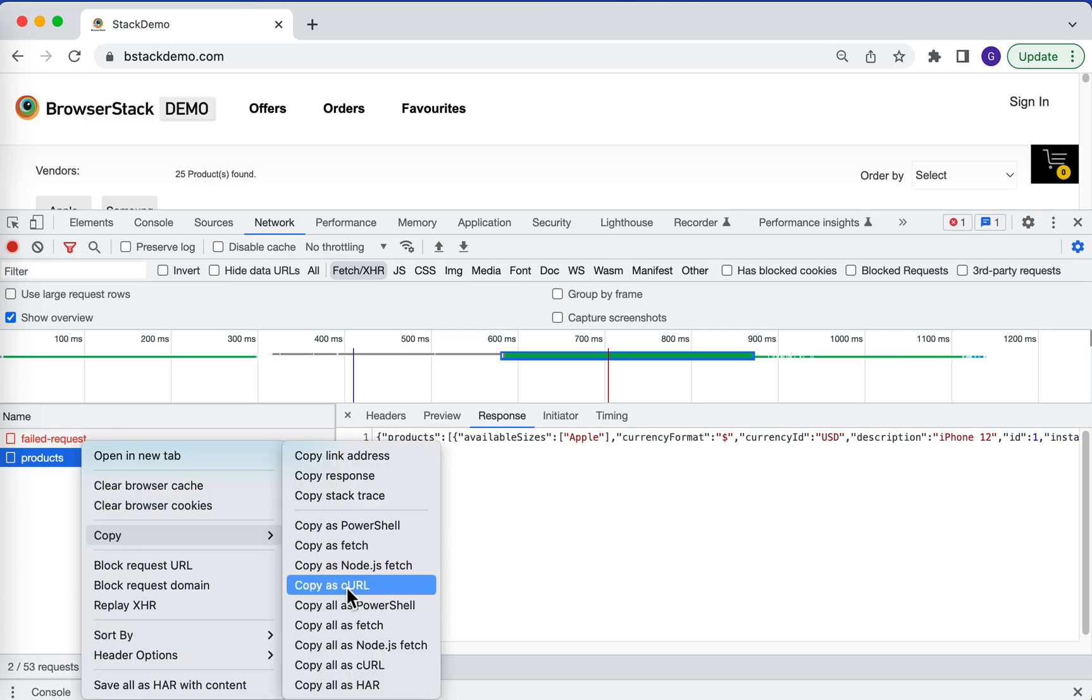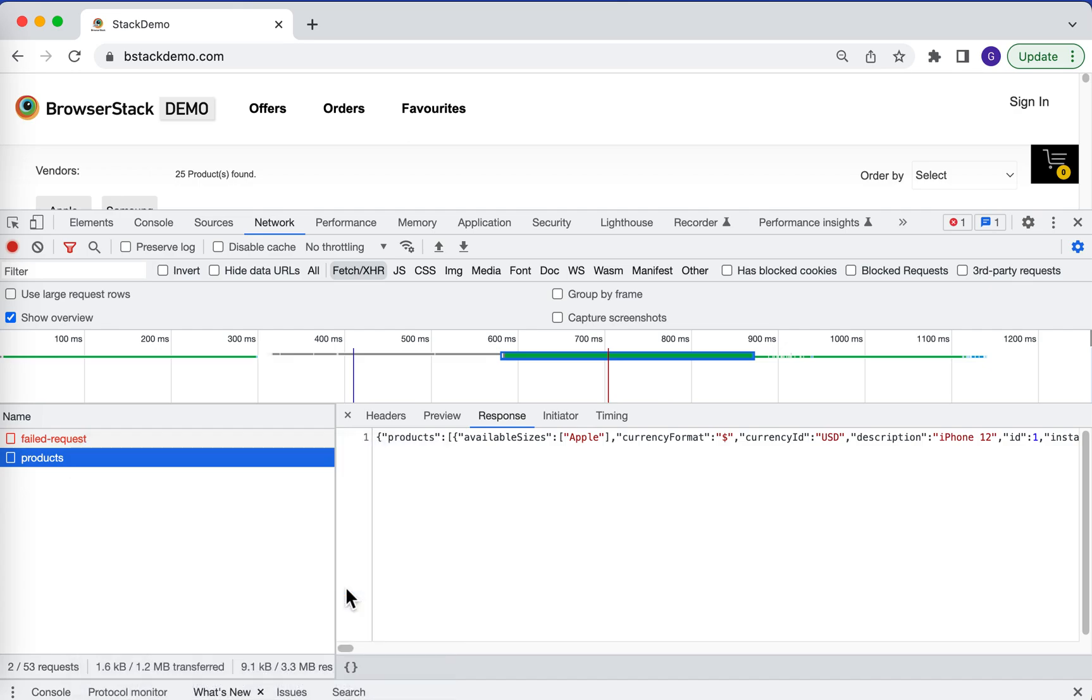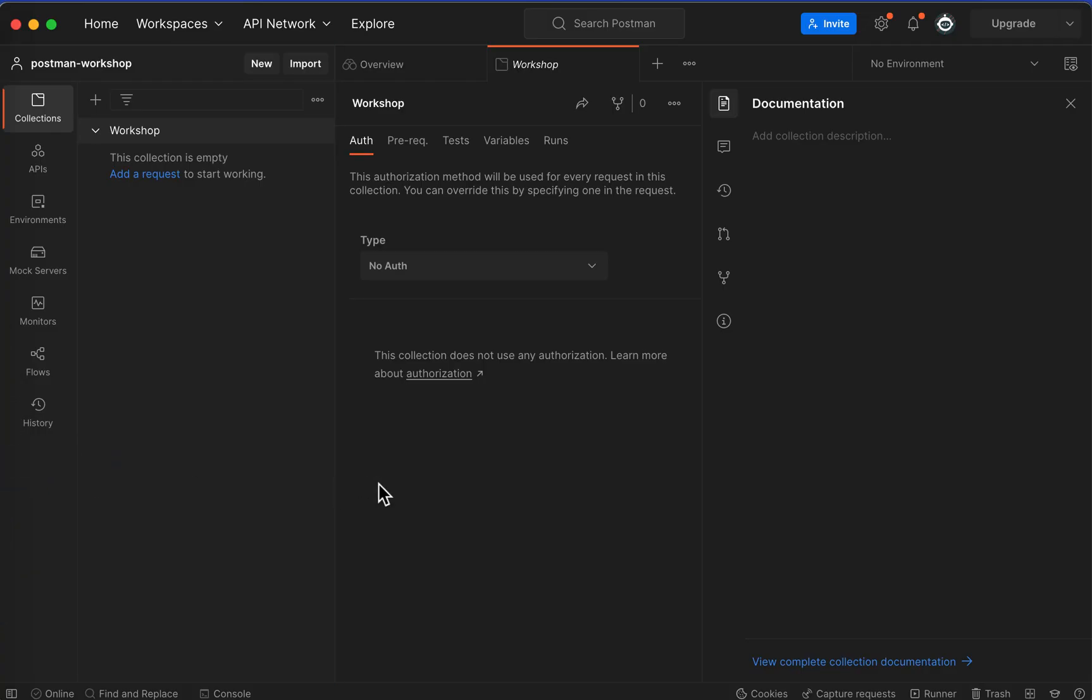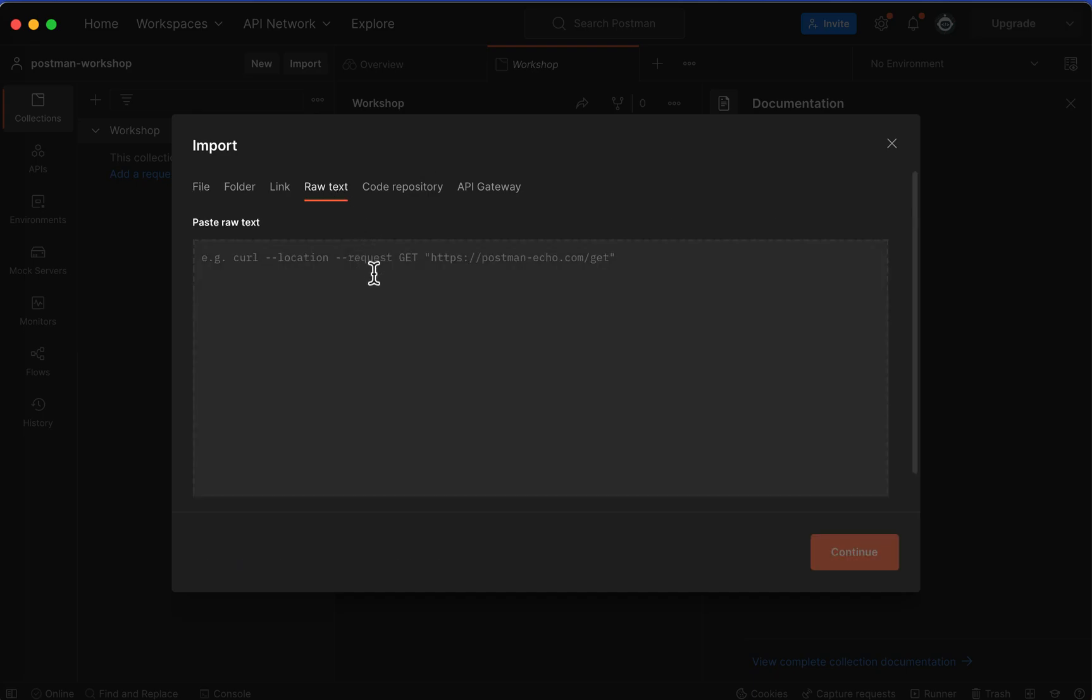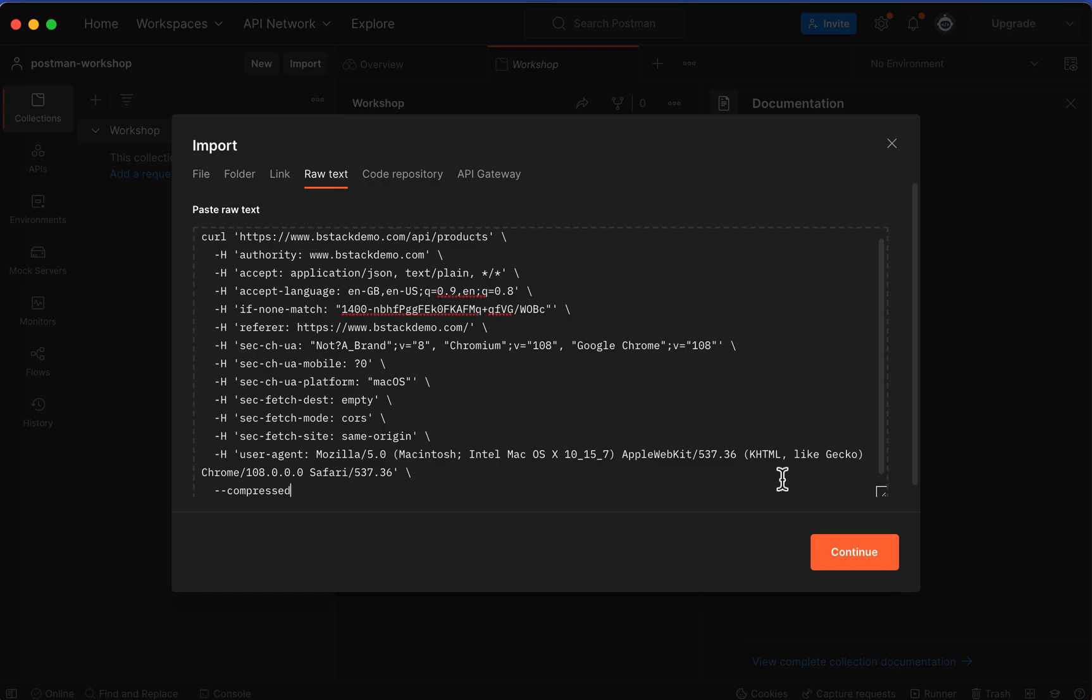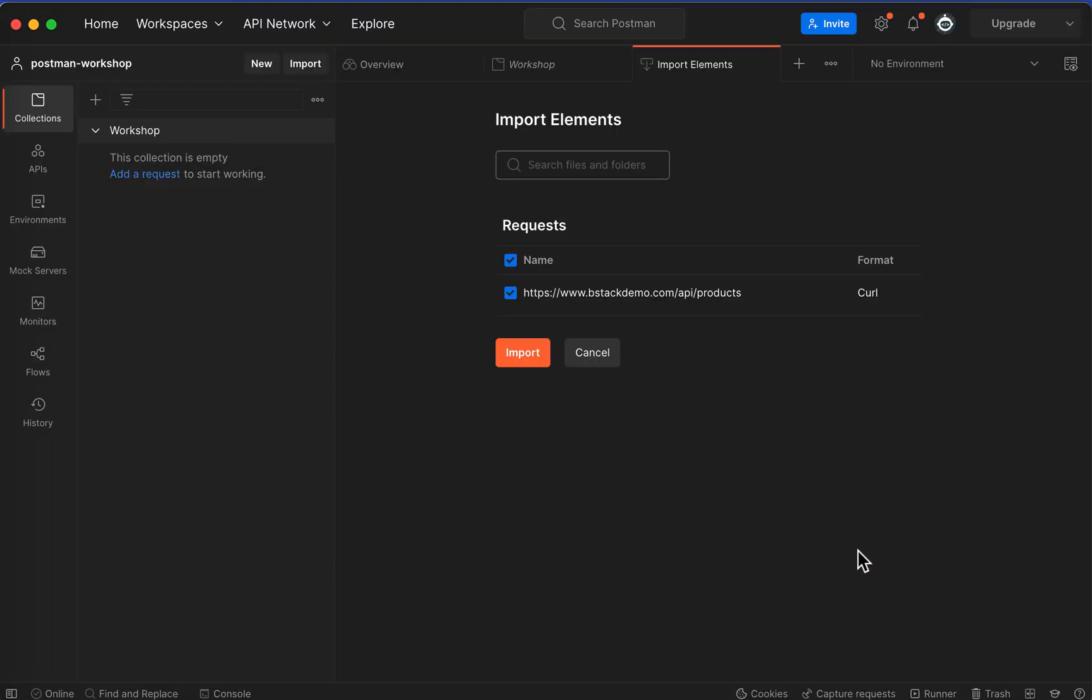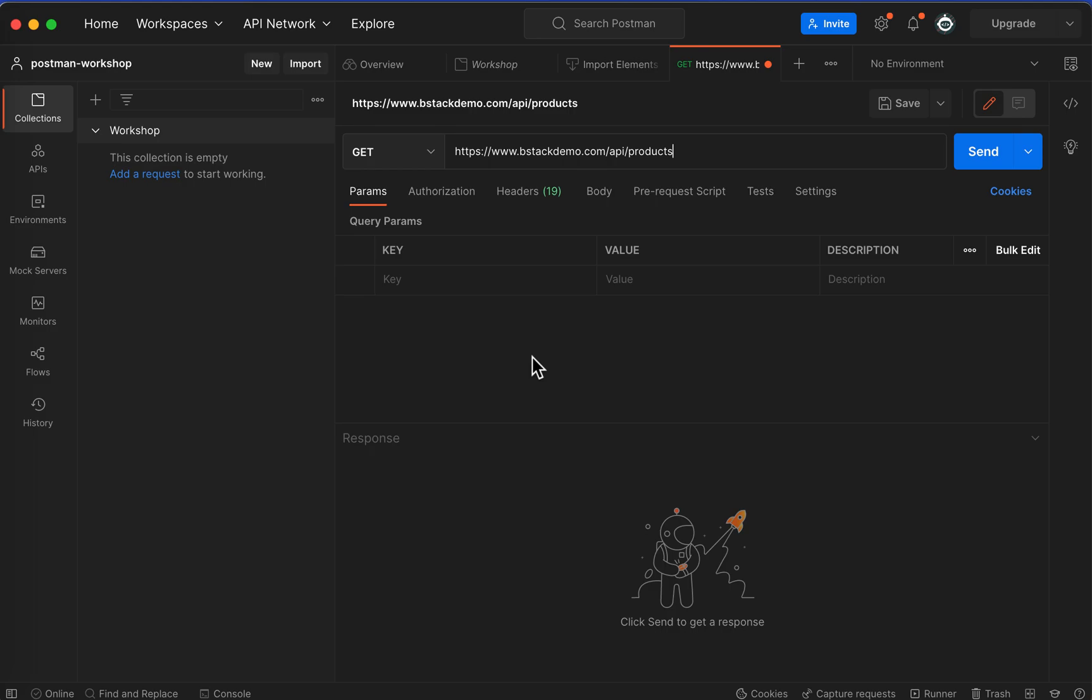Open Postman, click on the Import button, navigate to Raw Text, paste, click Continue, and click Import.